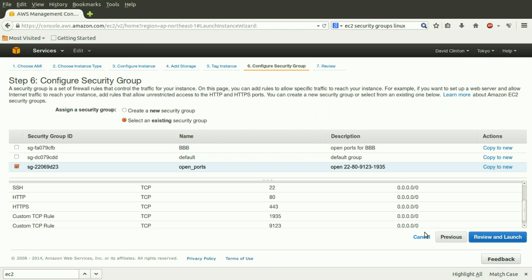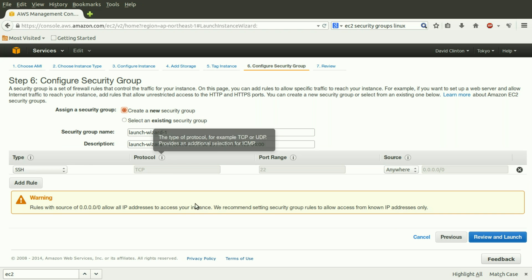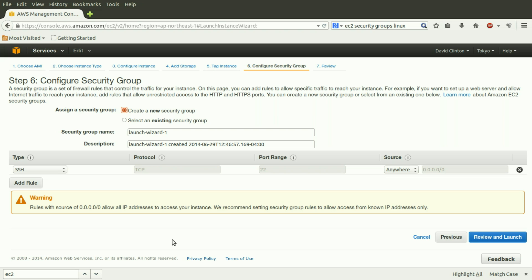That's an example of a pre-existing default group we could choose. We might also choose to create our new security group. Amazon offers us a very appropriate warning that leaving 0.0.0.0/0, meaning leaving your instance open to any traffic from anywhere on the Internet, could be a security vulnerability. So be very careful how you define your rules.